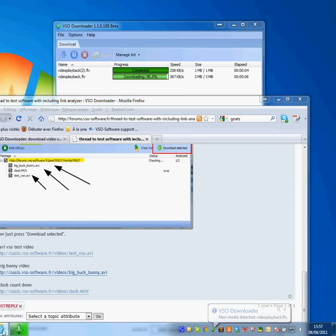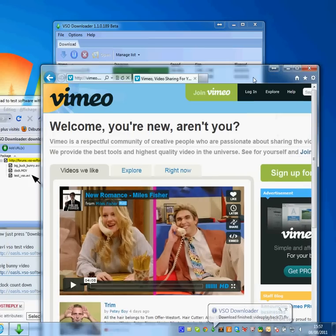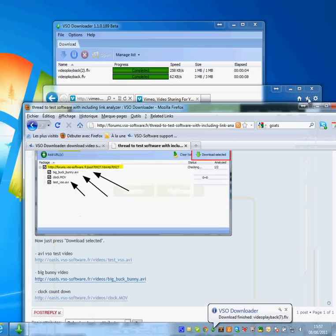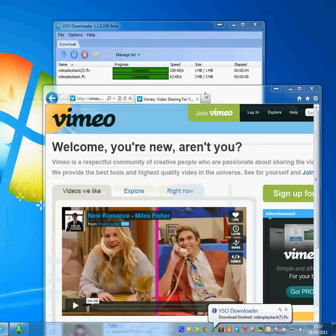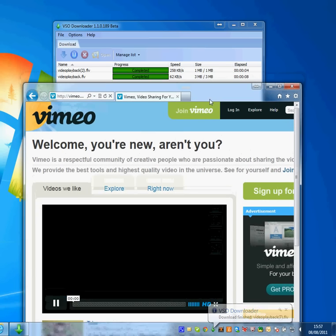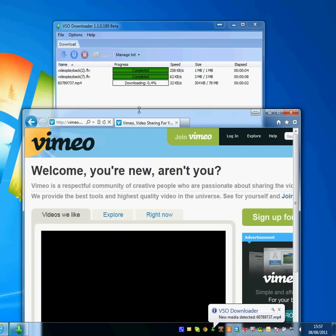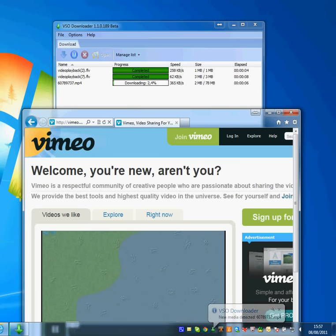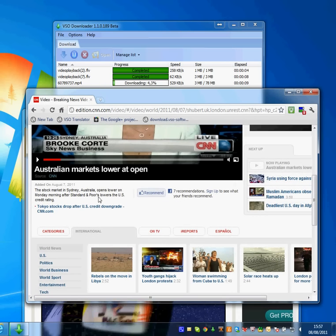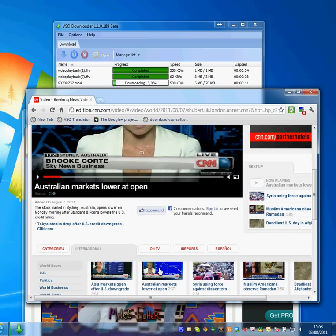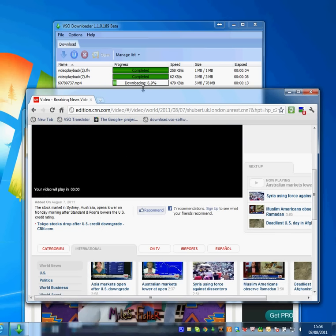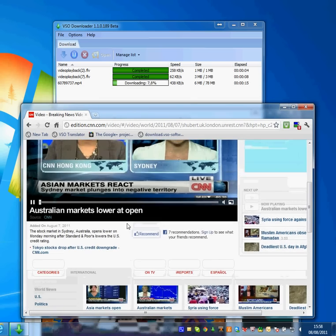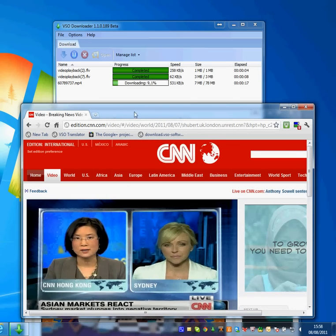And it also is compatible with a whole bunch of different browsers. So I can go from Firefox here to Internet Explorer and download a whole bunch of videos. So no matter what browser you're using, you can use VSO Downloader. We can also do a quick test here with Chrome. So here's just a test with three browsers to see how that works.